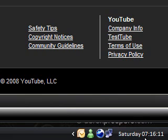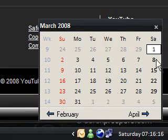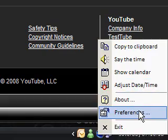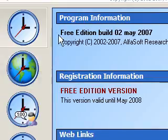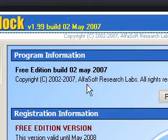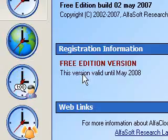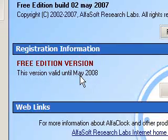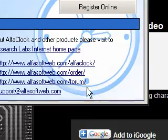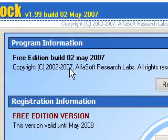Basically, you can get it to say the time, copy to the clipboard, show a calendar — a nice little mini calendar instead of loading up the classic XP one — and change the time. Now in the preferences you've got lots of different things. This is the free edition, built 2nd of May 2007, and apparently it expires in May 2008. So when it expires in a couple of months, you can download the next version to keep it free. Remember to do that, otherwise your free edition will expire.